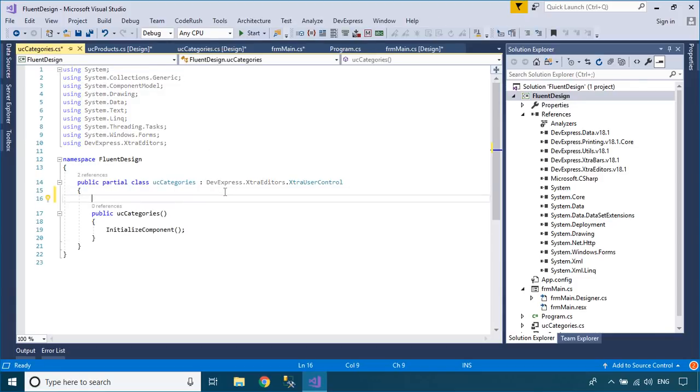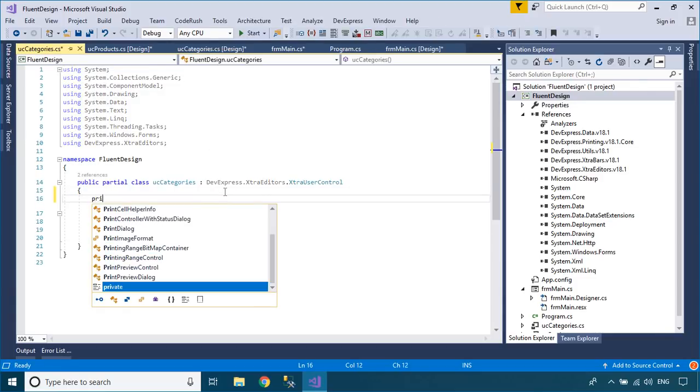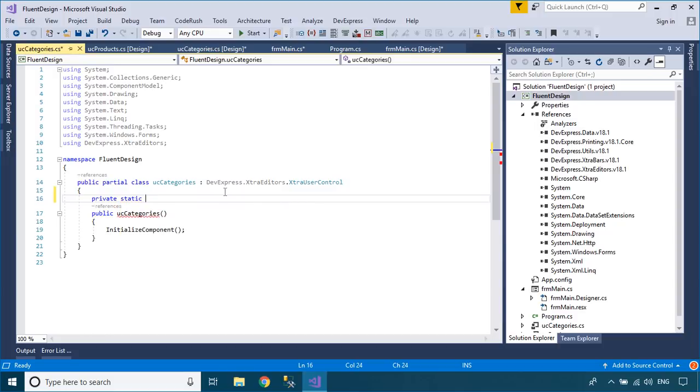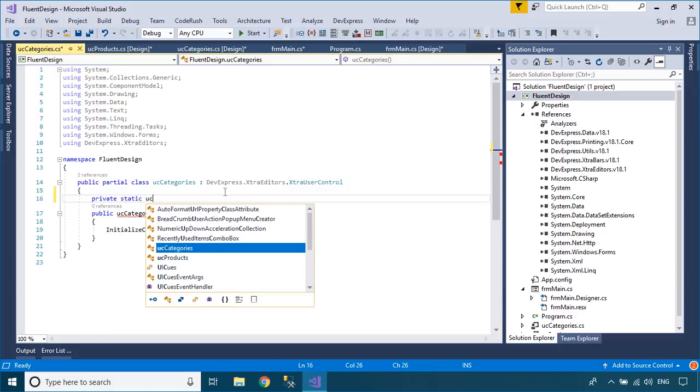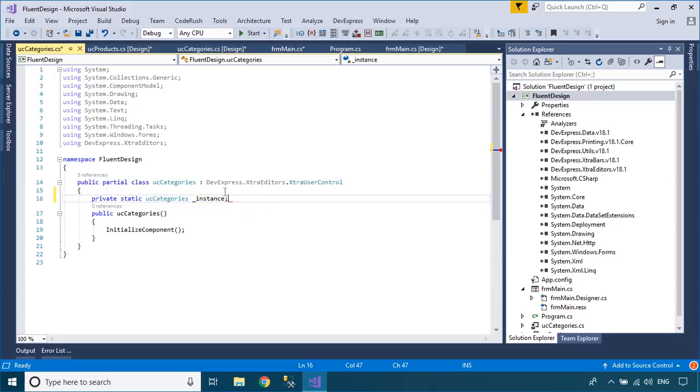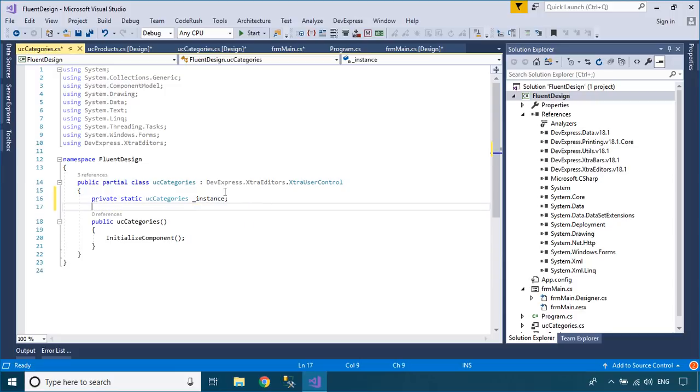You can use the singleton pattern to create an instance for user controls. Singleton pattern involves a single class which is responsible to create an object while making sure that only a single object gets created.